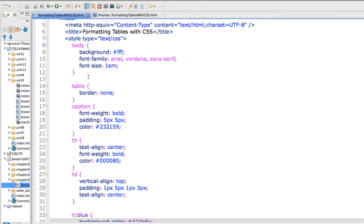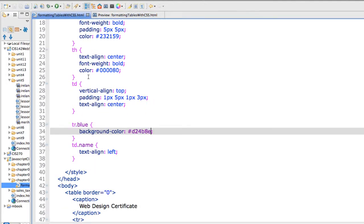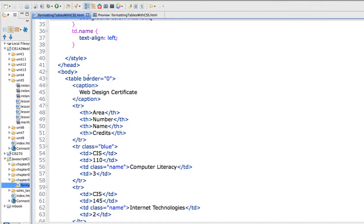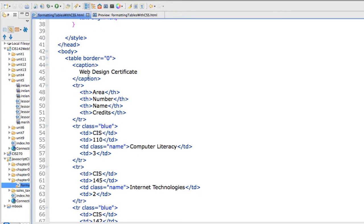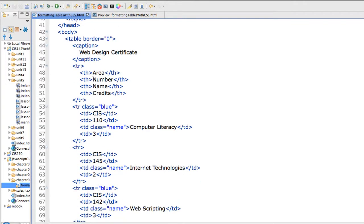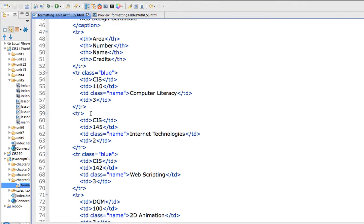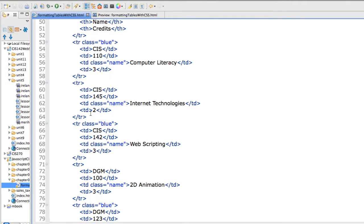But let's take a look at the HTML code first. I have my HTML code where I have my body, my table with a border set to zero. It's got a caption. I have my table headings and then every other line I'm applying a class equals blue. I also have a class equals name.